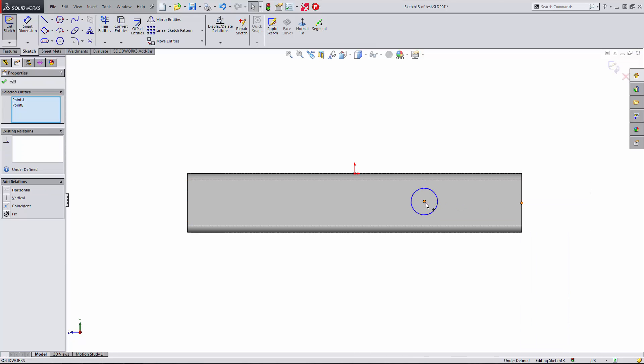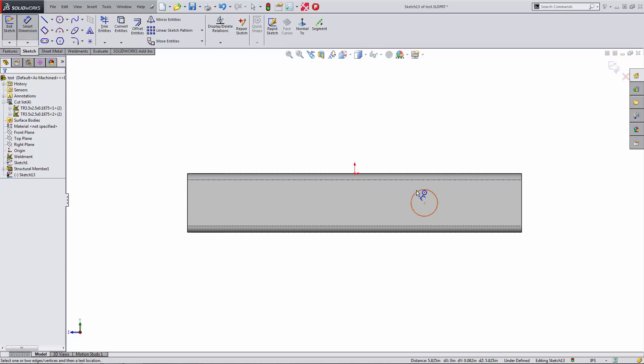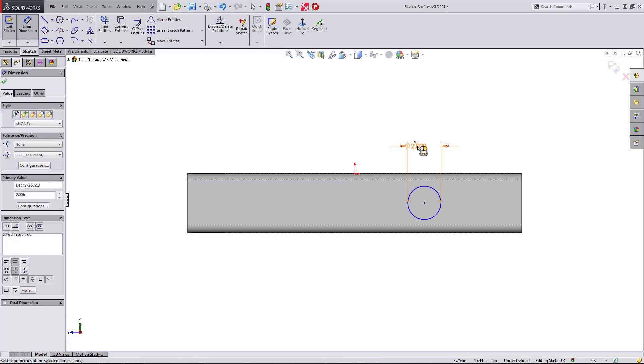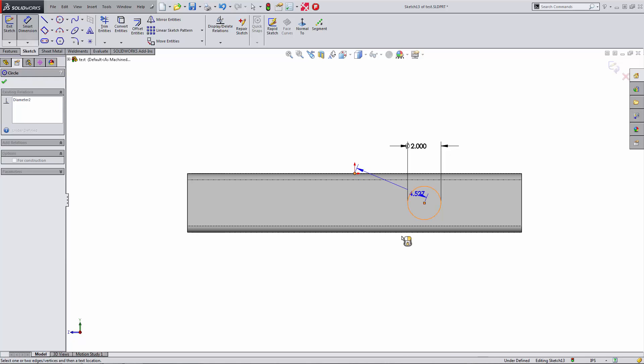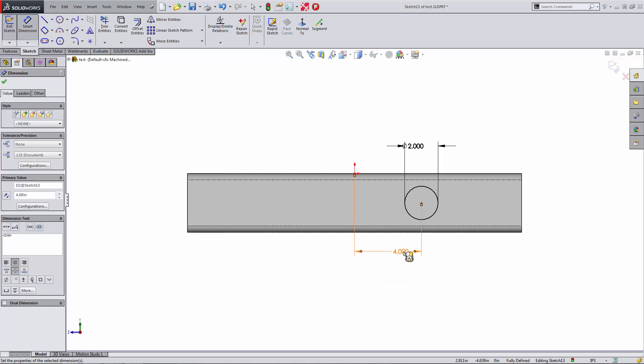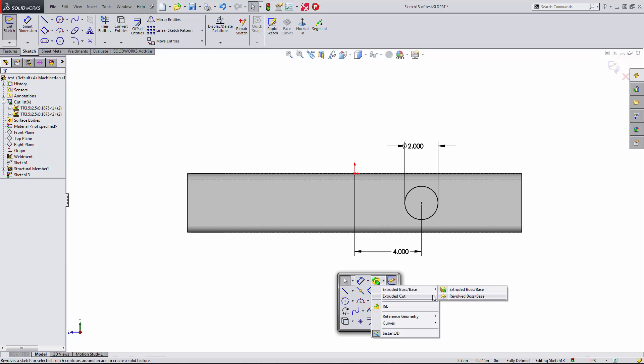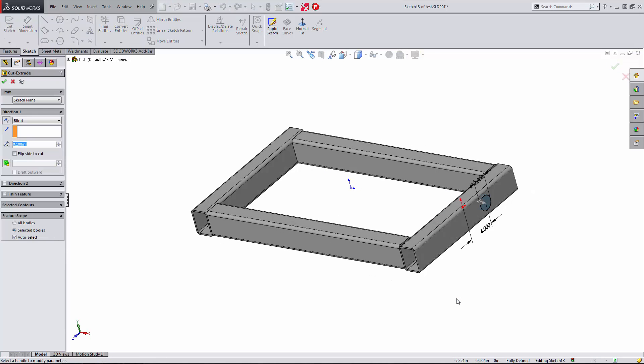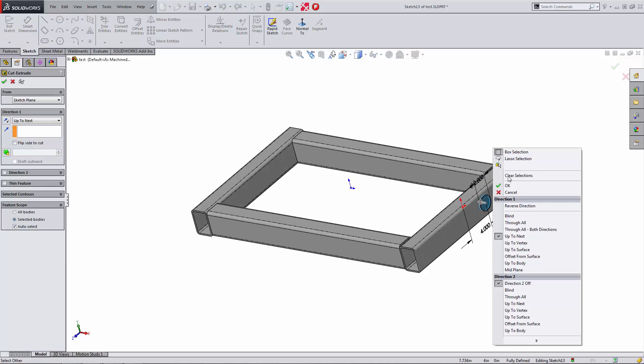So we'll add in a relationship there. And then we'll add in a diameter. Make that two inches. And give it a distance from our origin over this way. Maybe we do that four inches. We'll make that a cut. Remove some material there. We'll do this as up to next. We'll right click to confirm.